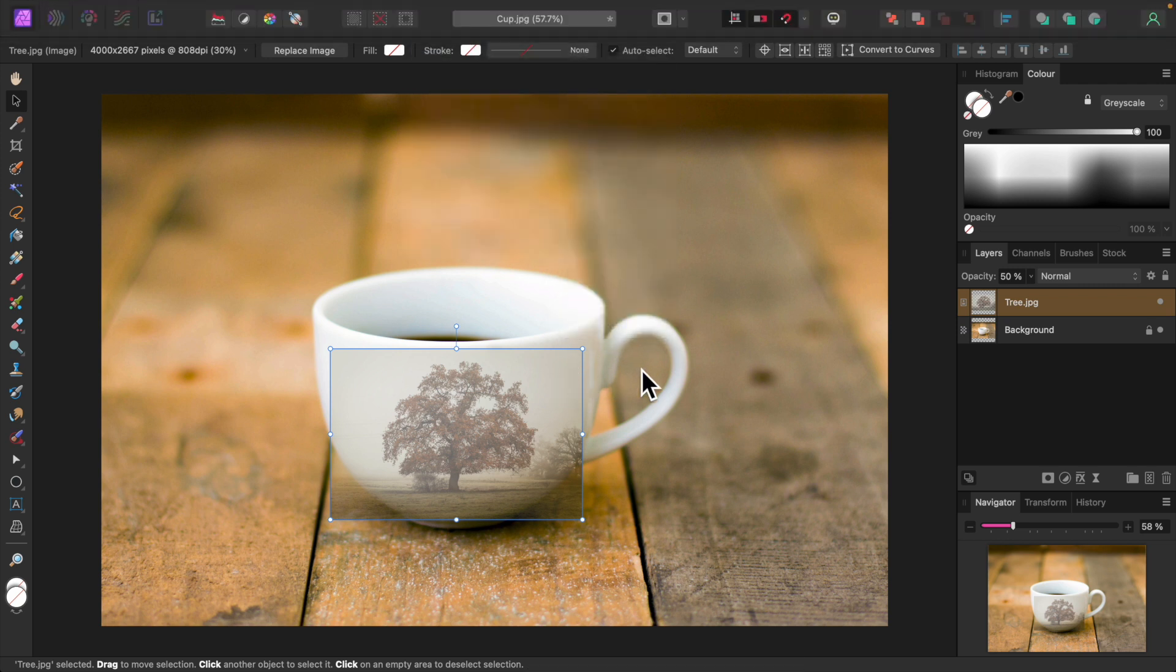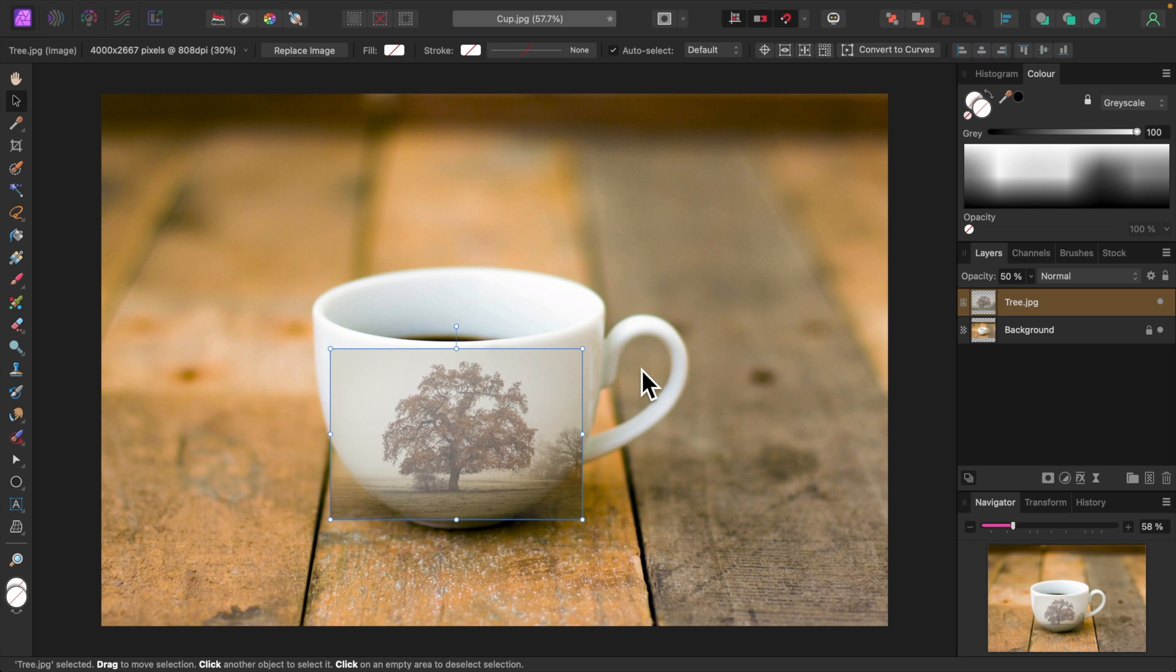They all work virtually the same. The advantage of the Live Filter version is that it's non-destructive and you can easily go back and adjust it at any time. But I find it to be buggy in Affinity Photo 2.1 for Mac, so I won't be using it.